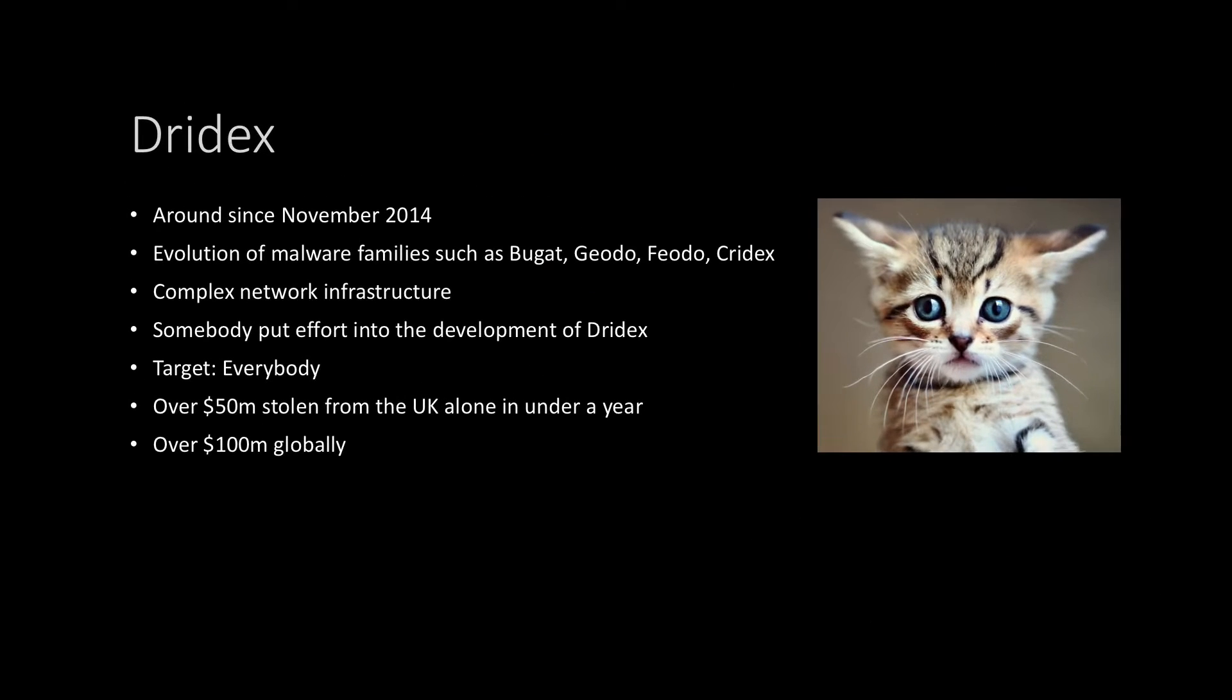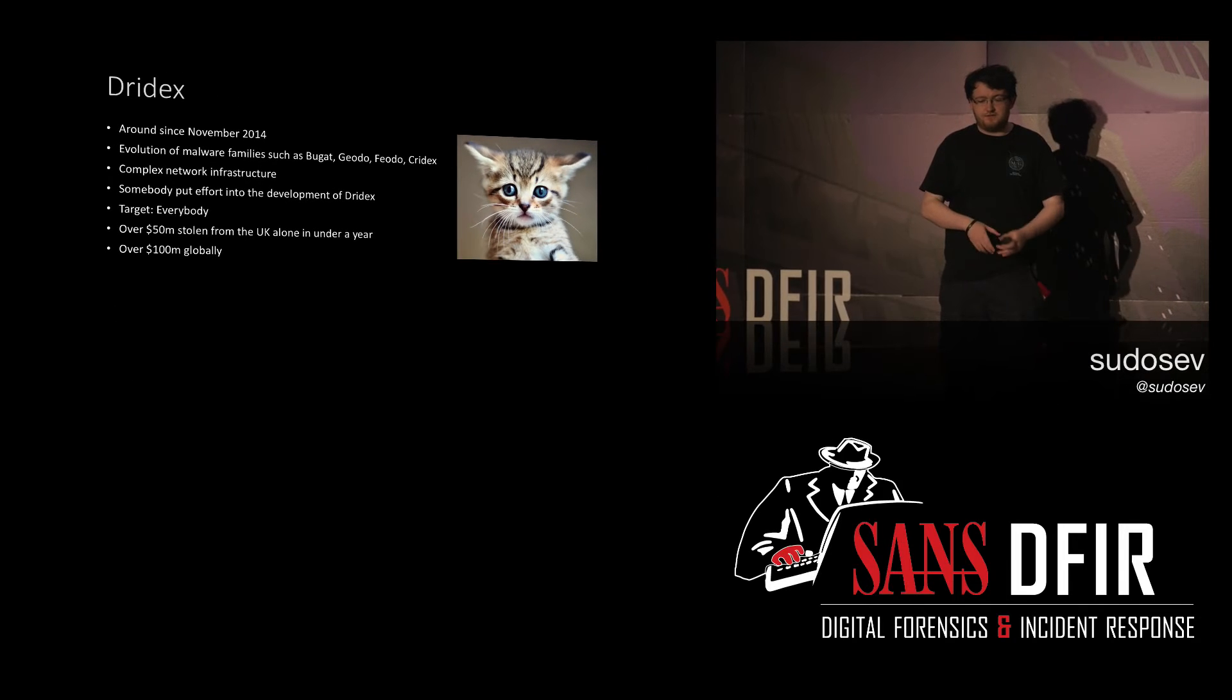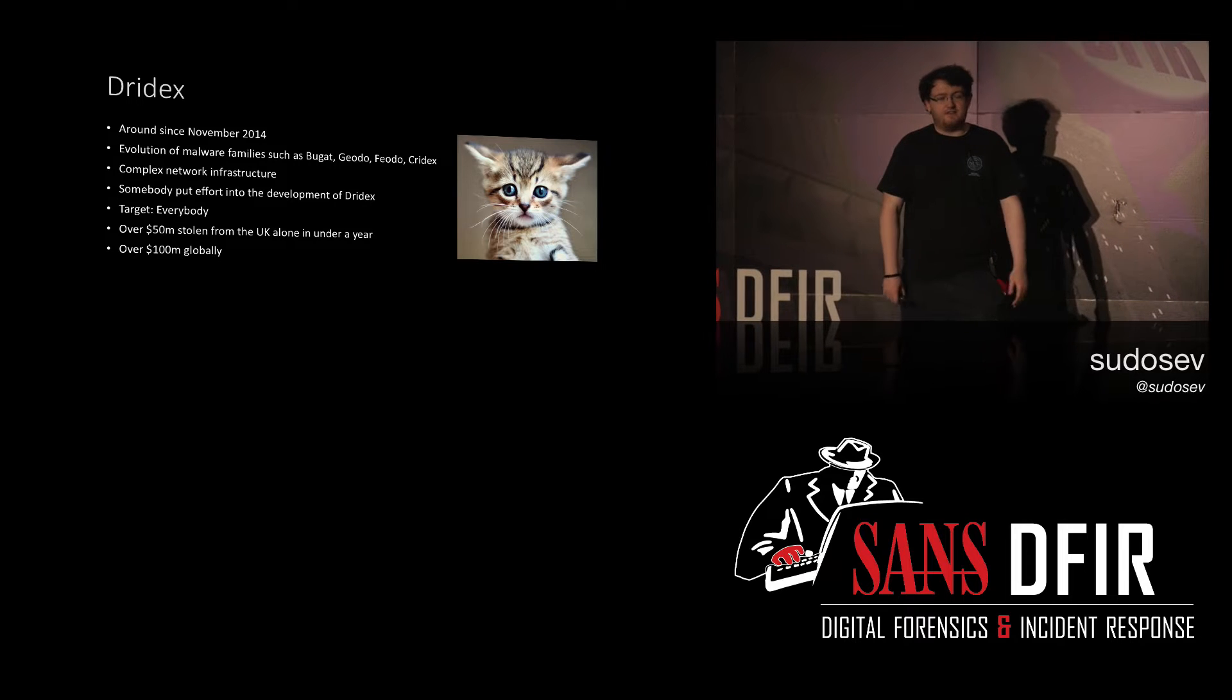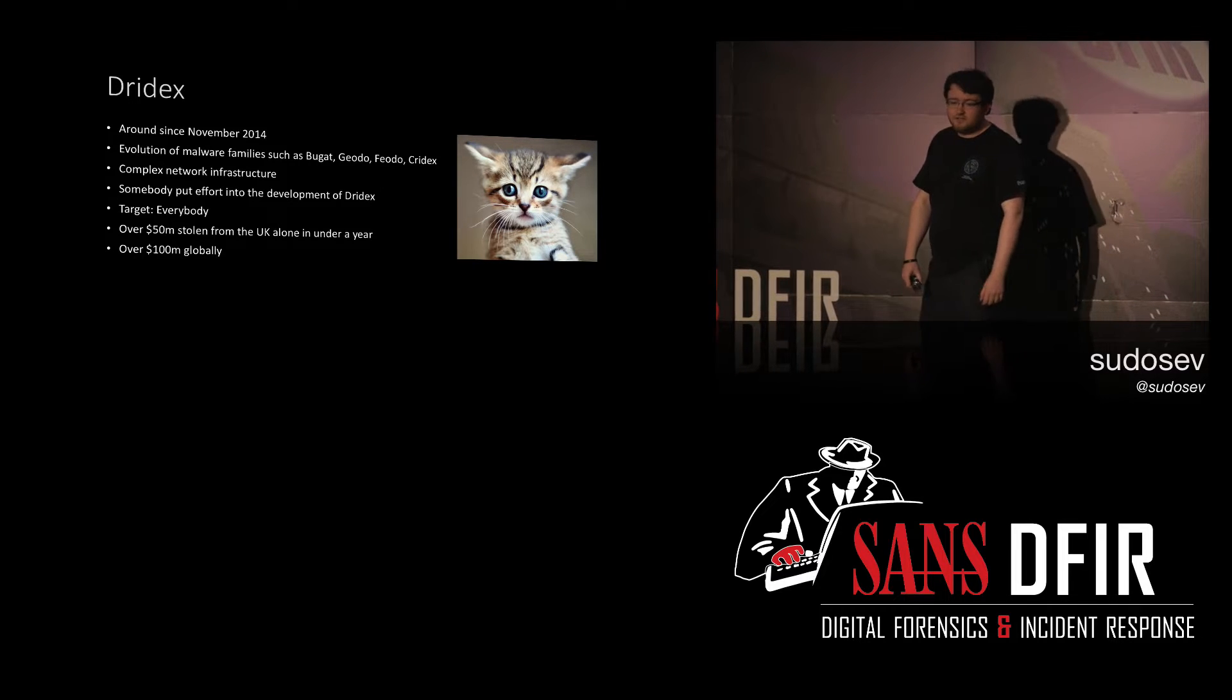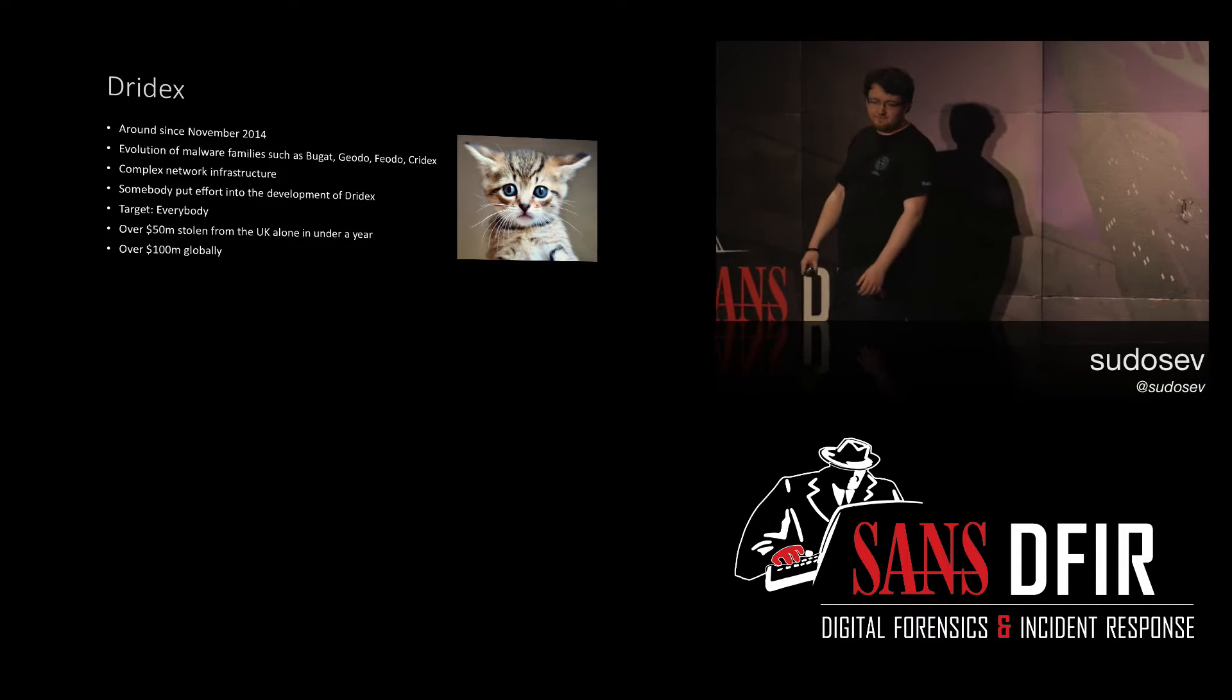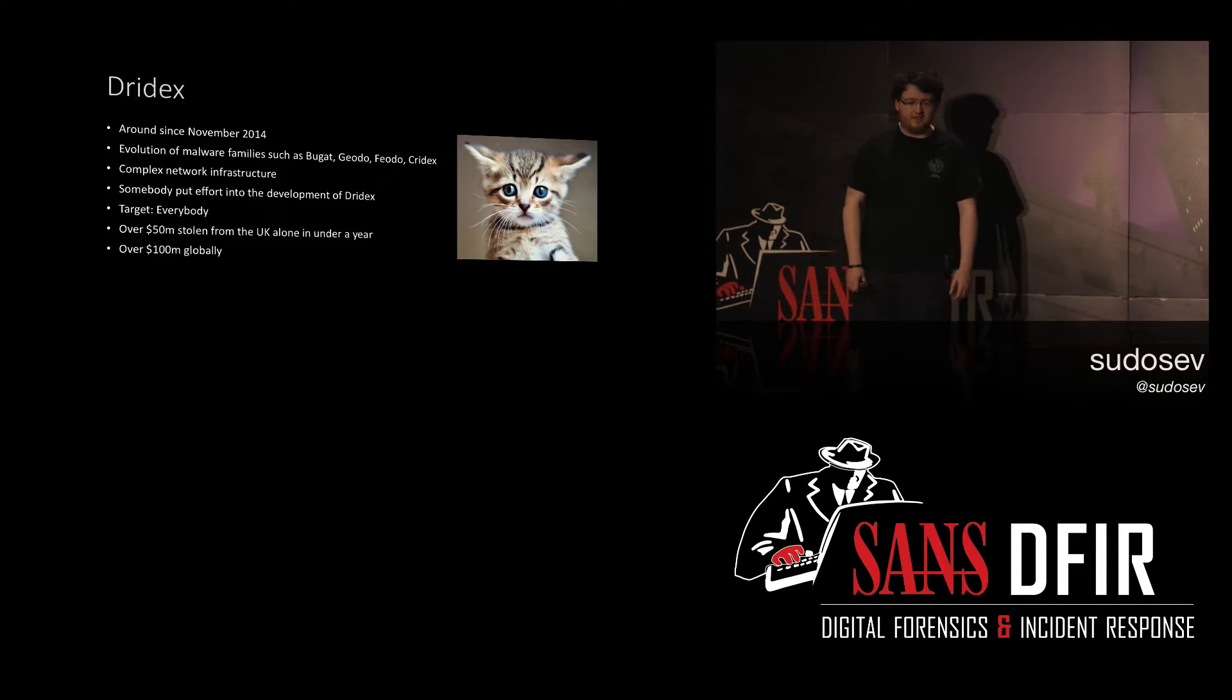So, Dridex. It's been around for a while. I say a while. For me, it's a while. 2014. It's evolved from several different malware families. It has quite a complex network infrastructure, which I'll move on to very shortly. The target is everybody, but when I go through it a little bit more, you'll see what I mean.